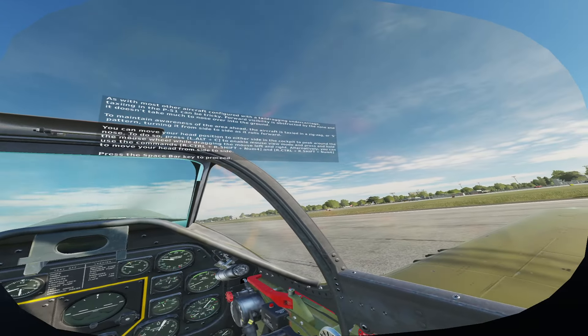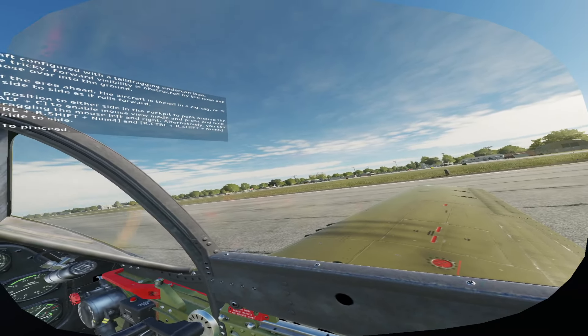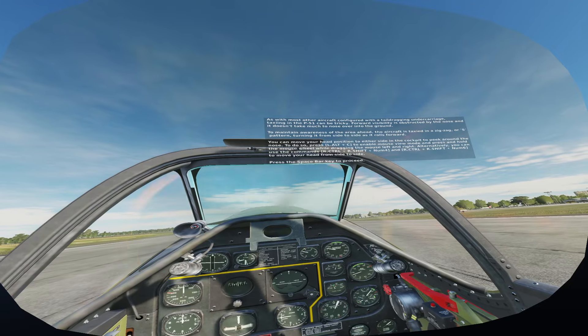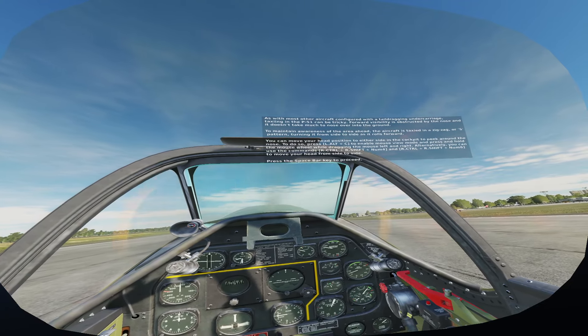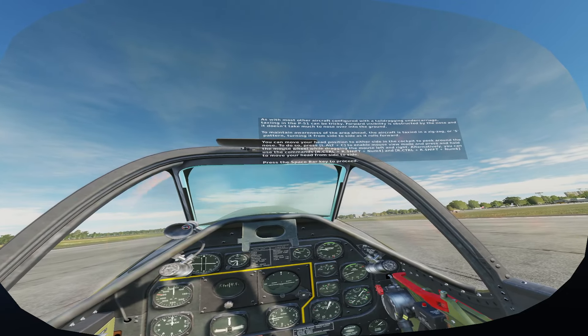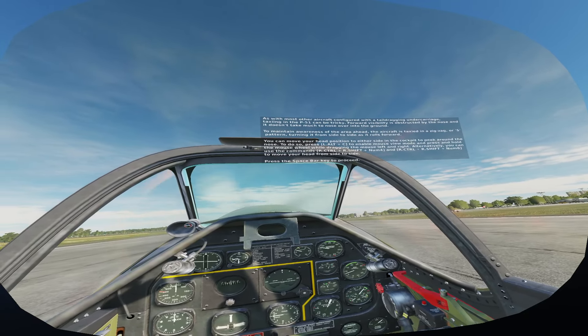Forward visibility is obstructed by the nose and it doesn't take much to nose over into the ground. To maintain awareness of the area ahead, the aircraft is taxied in a zigzag or S-pattern, turning from side to side as it rolls forward. You can move your head position to either side in the cockpit to peek around the nose — press Left Alt plus C to enable mouse view mode and press and hold the mouse wheel while dragging left and right. Alternatively, use Right Ctrl plus Right Shift plus Num 4 and Right Ctrl plus Right Shift plus Num 6 to move your head from side to side.